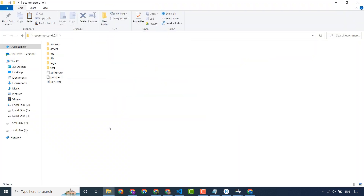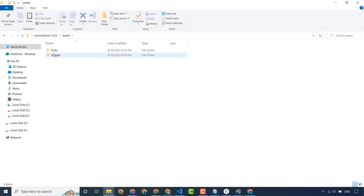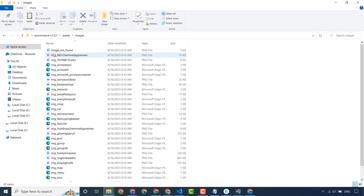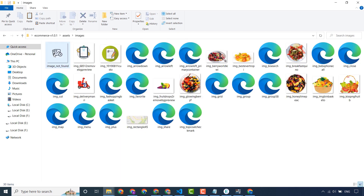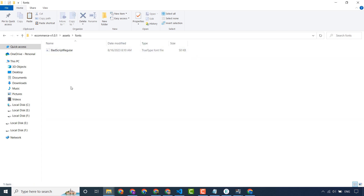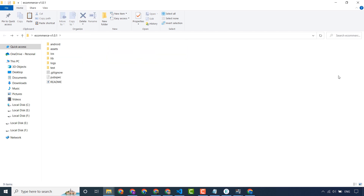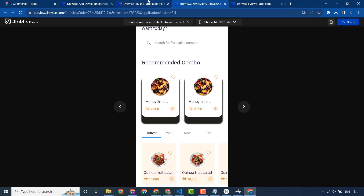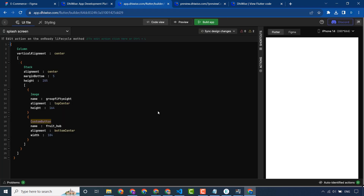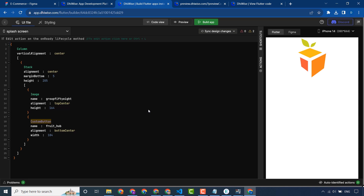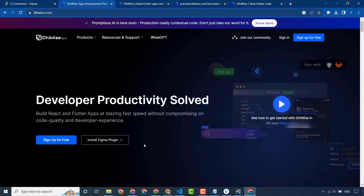You can see here all the files and assets — these are the images, the fonts, and the source code. You can run this and see how we converted our Figma design into Flutter code in just a few minutes. This is a benefit of Dora.